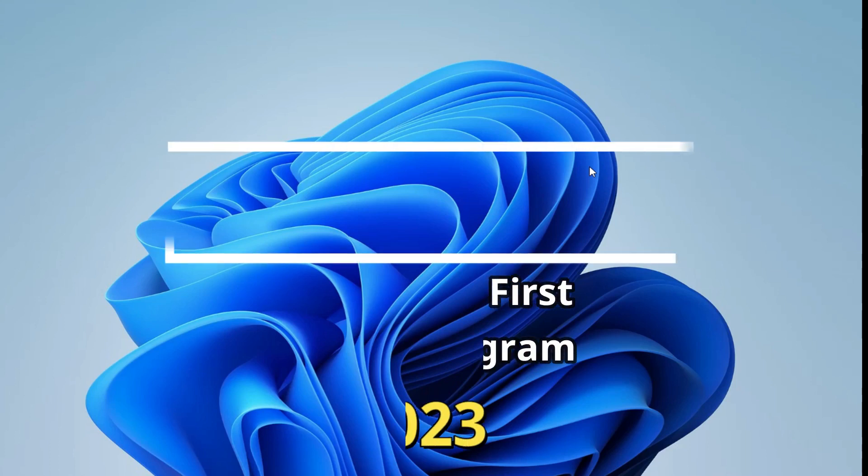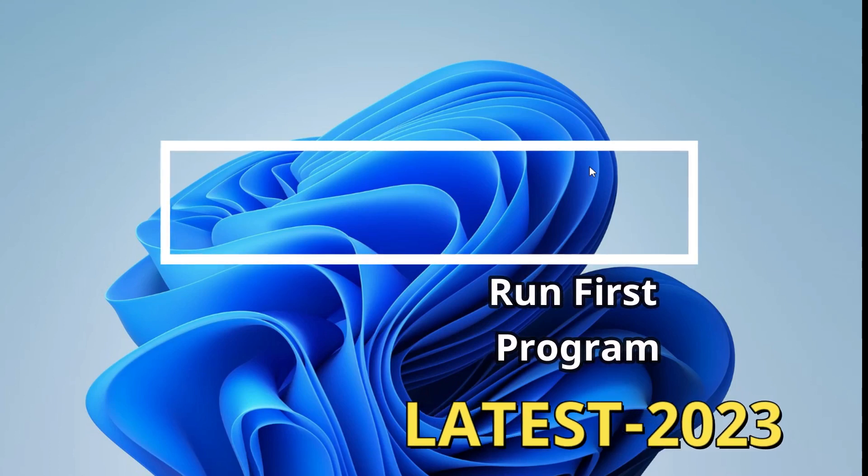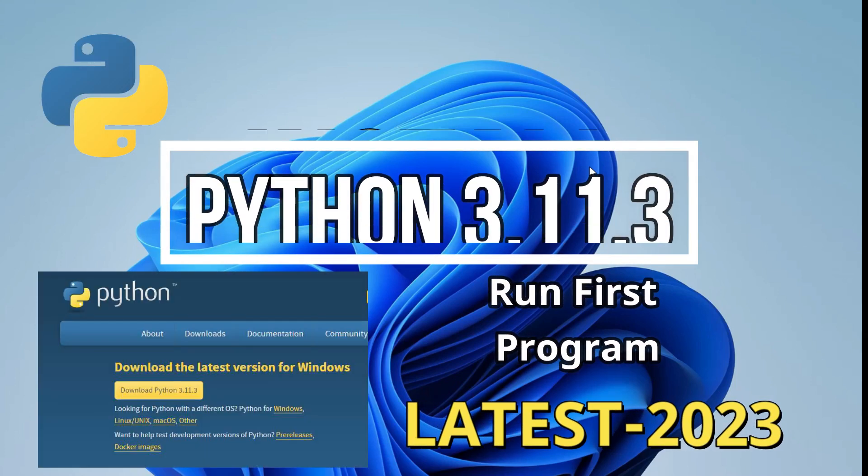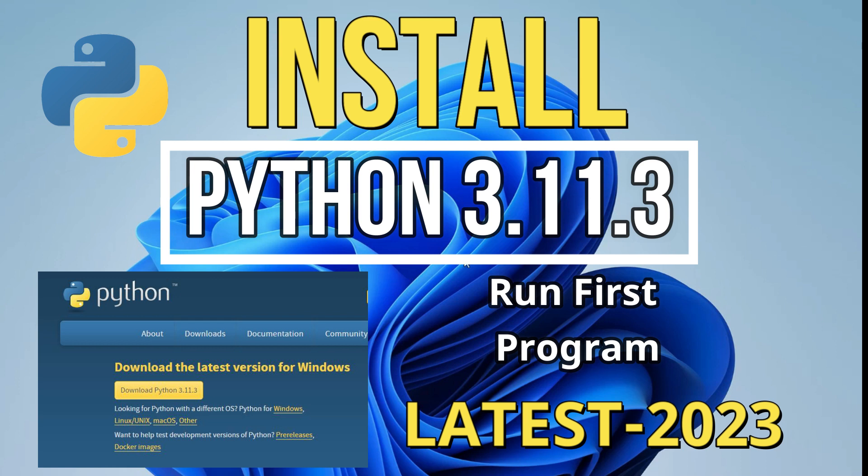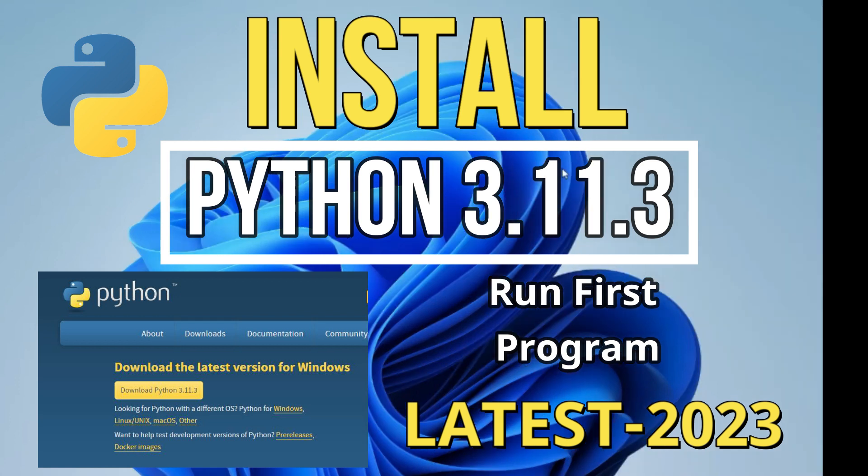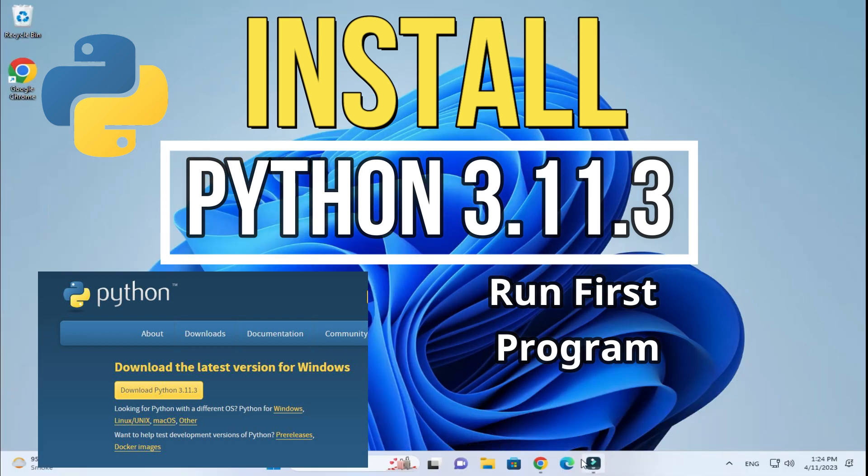Hey guys, welcome back to my channel. In today's video I'm going to show you installation of Python IDLE, and I'll be showing you how to use it for running Python programs. So let's start the video.